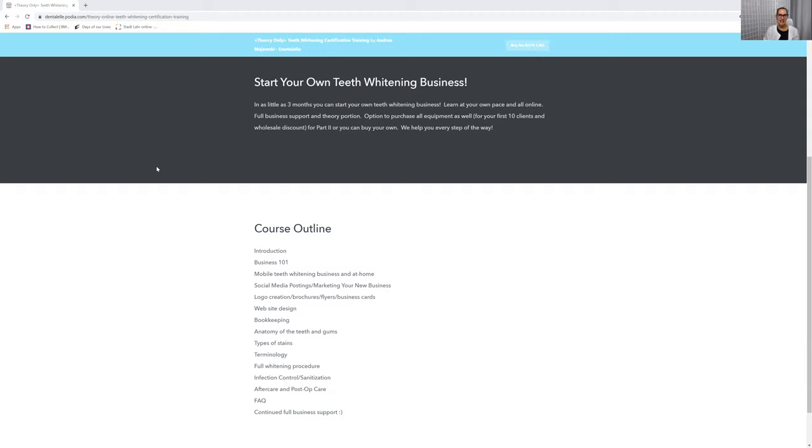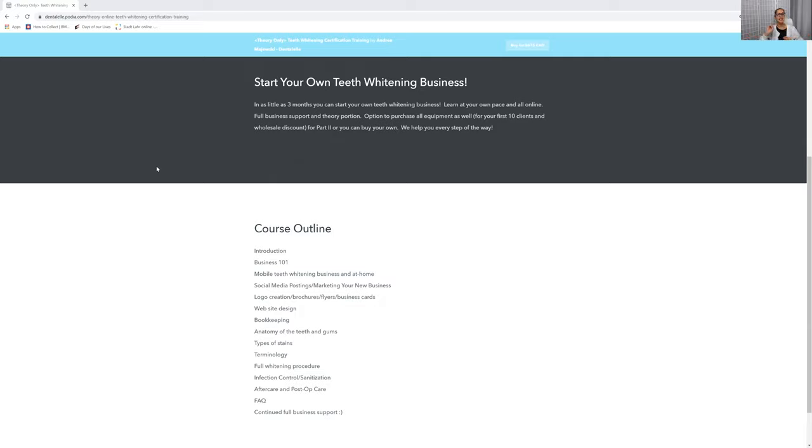I teach you about consent forms. I will actually give you actual consent forms to use for your clients. So you don't even have to do the hard work. I have everything for you. I have the consent forms for you. I have the full theory portion.